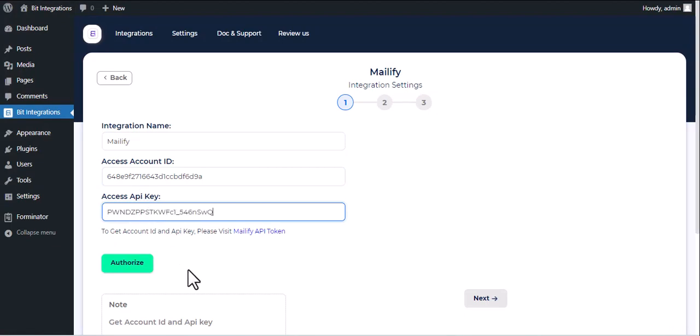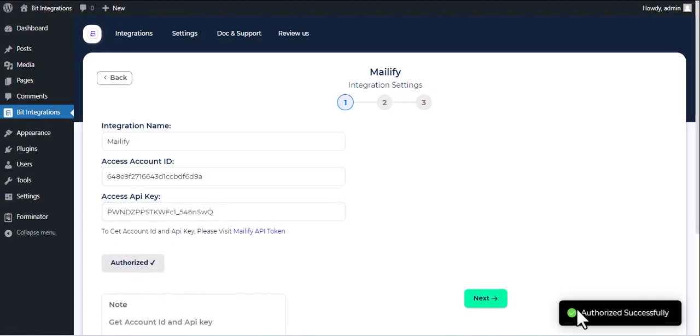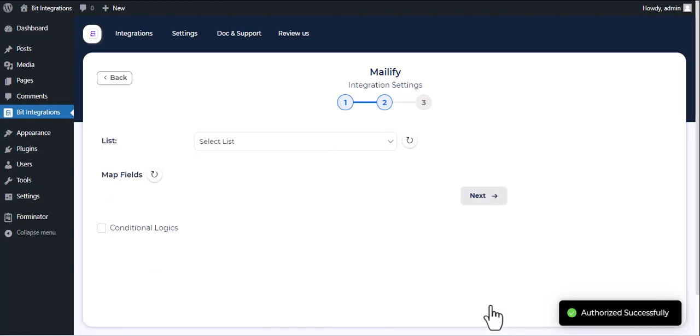Now click on Authorize. Authorization successfully done. Click Next.